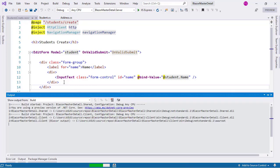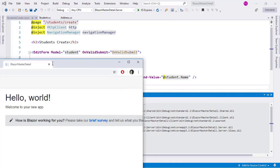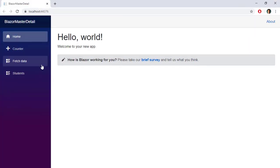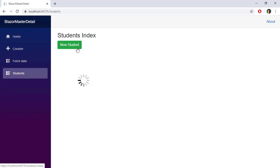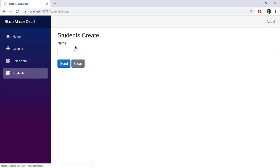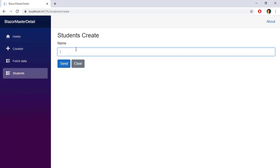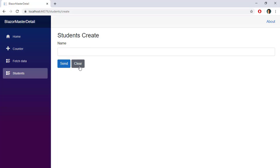Let's press Ctrl+F5 to see what we're dealing with. We can go to Students, then New Student, and here we have our form. I can write my name, press Send, and that will create the student in the database. I can also click Clear and that is going to clear the form.